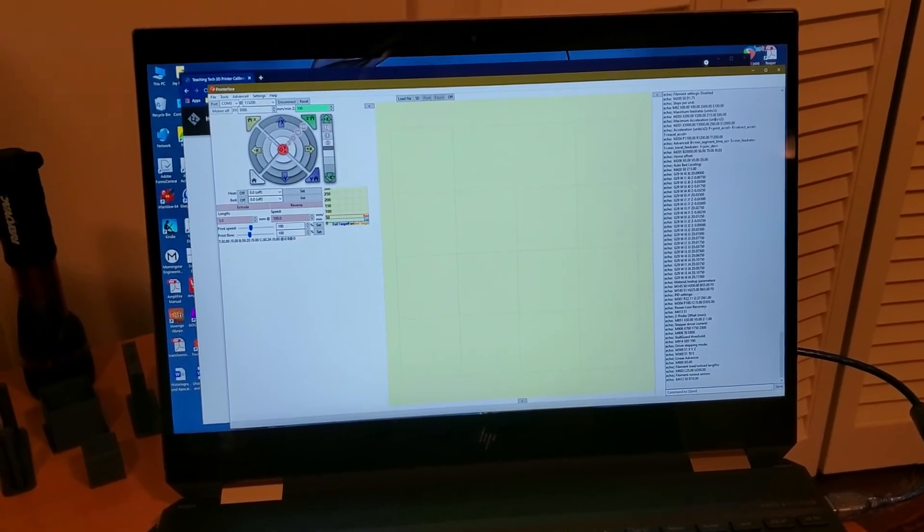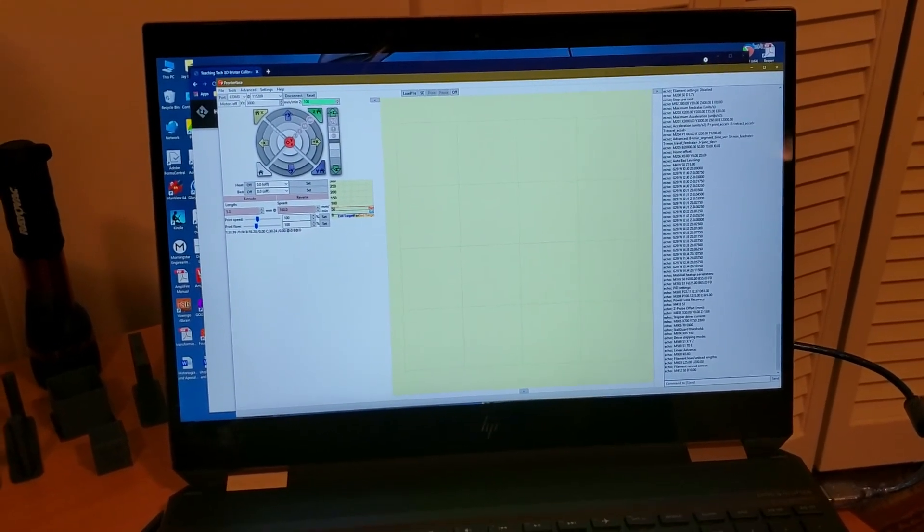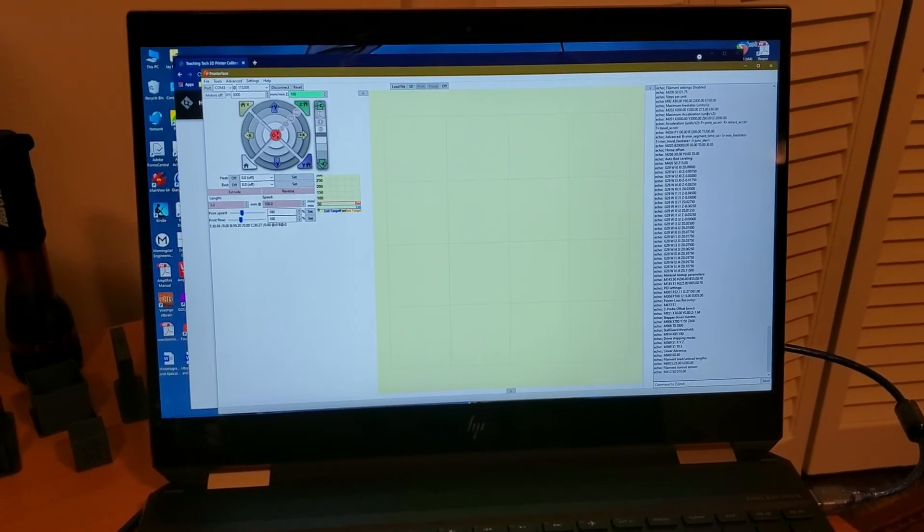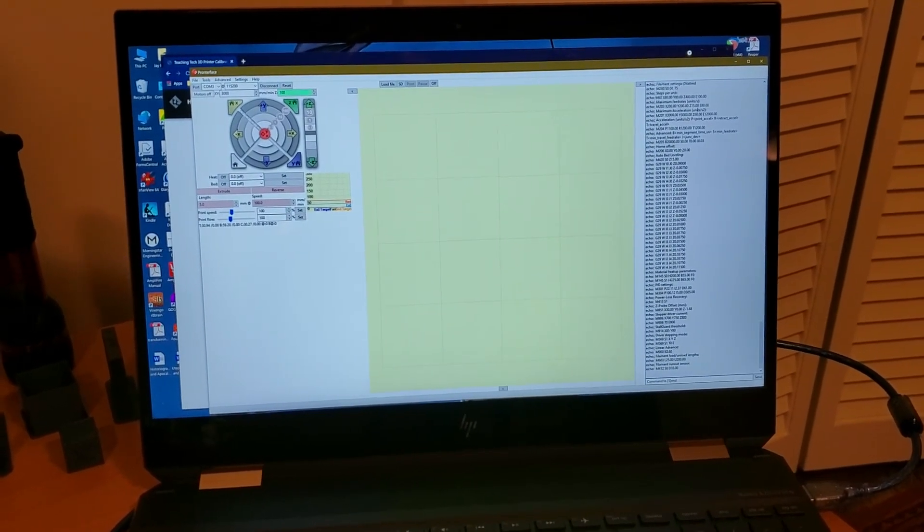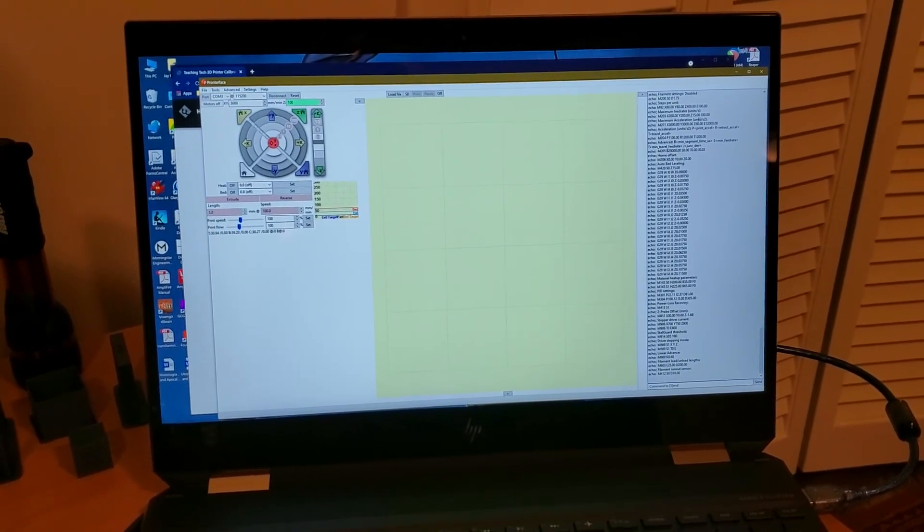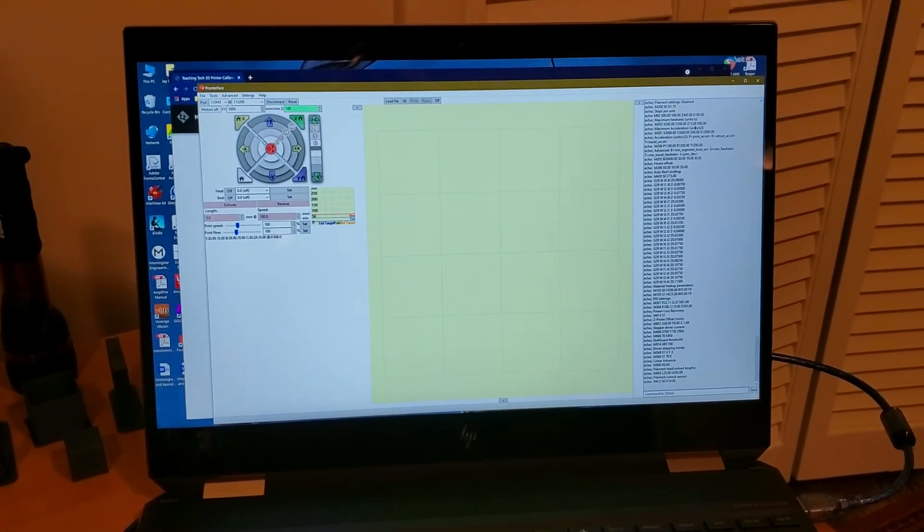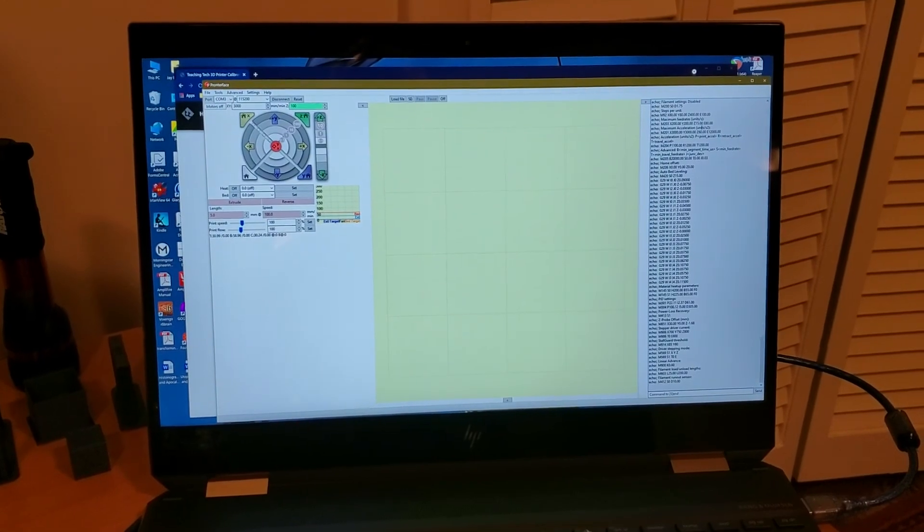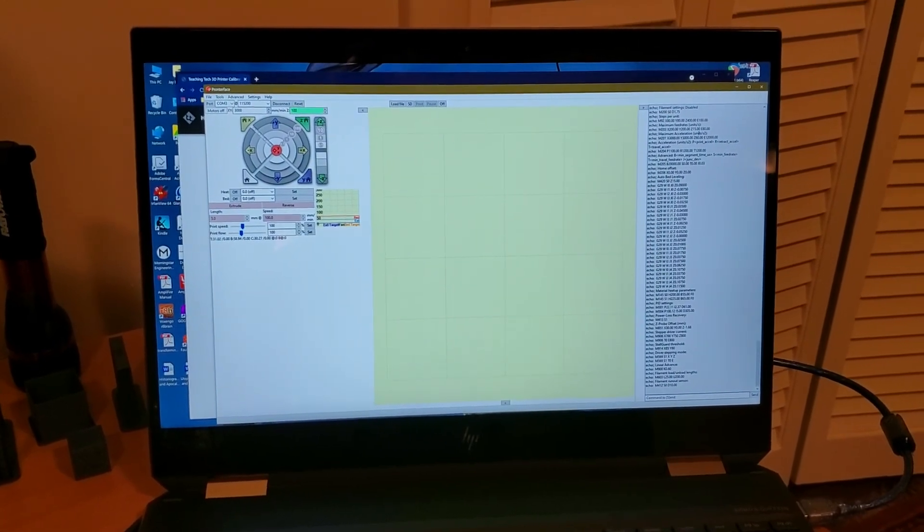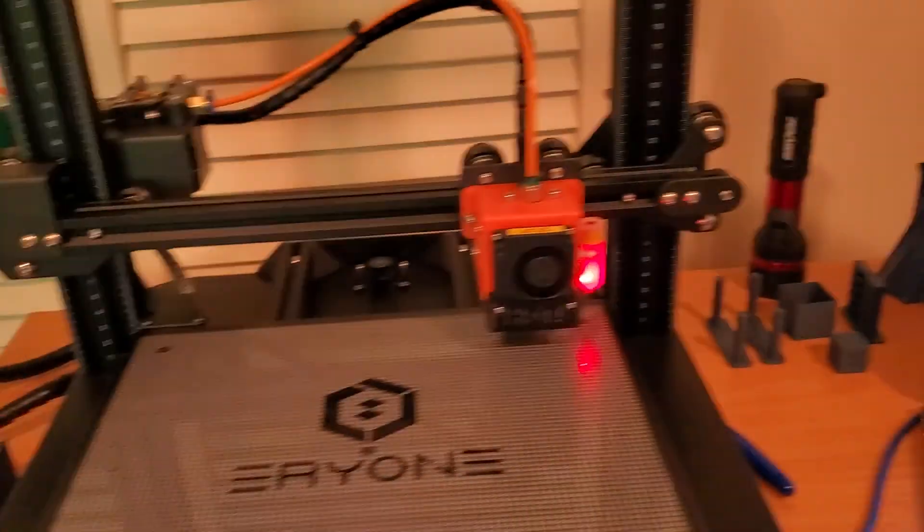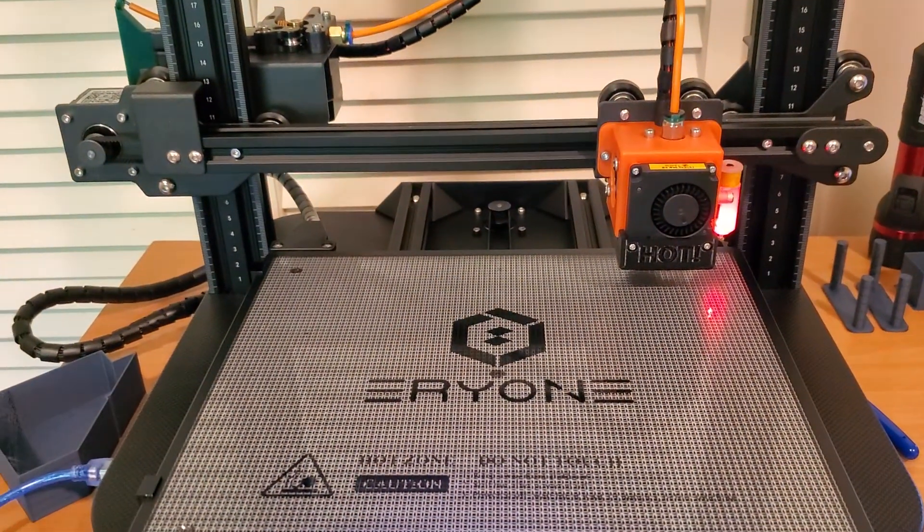All right, that's it for this video. We're going to start with the calibration in the next videos, and look forward to having you join me for this journey to calibrate the ER20 printer.